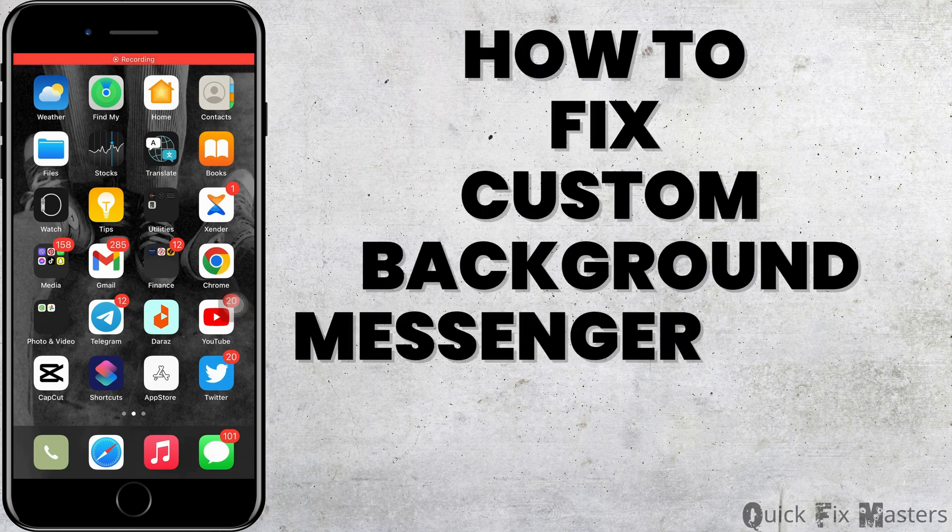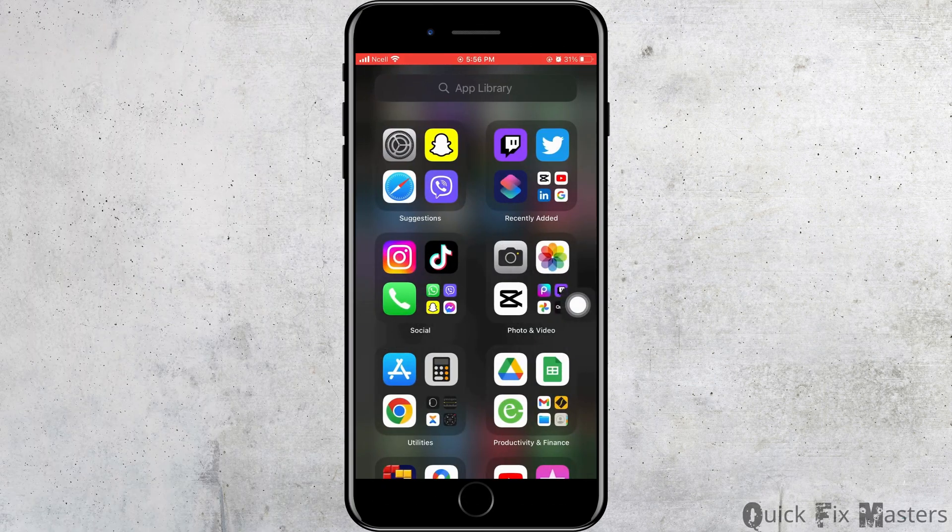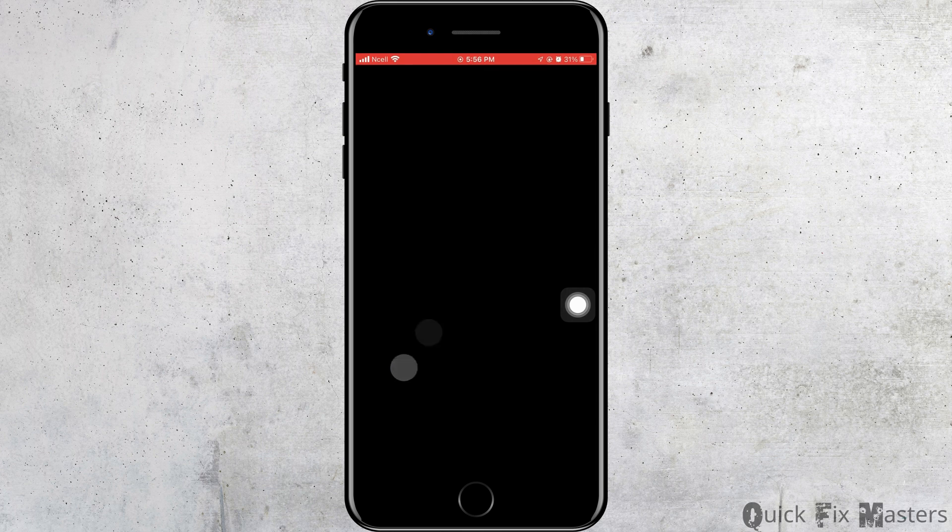Fix custom background messenger video call not working. Let's jump right into the steps.